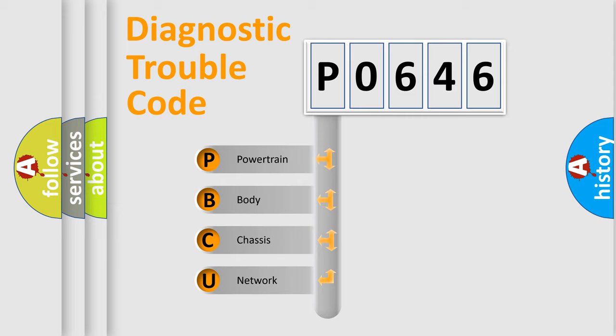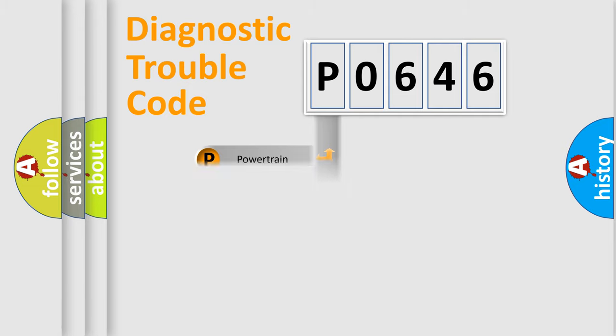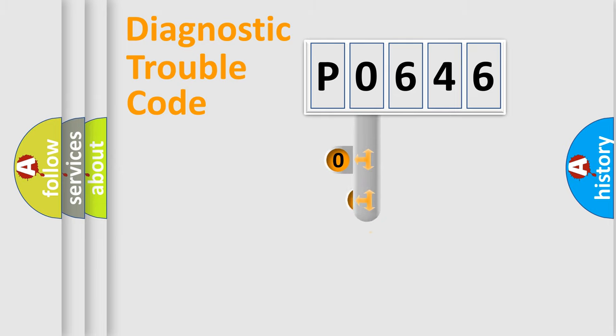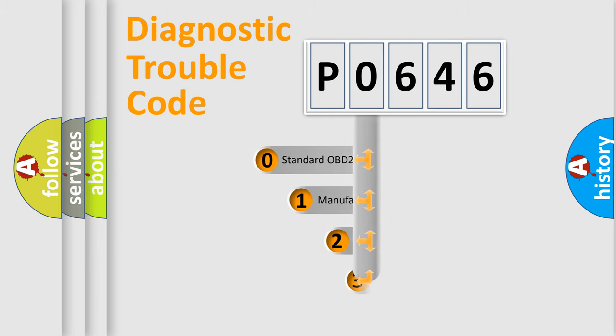We divide the electric system of automobile into four basic units: Powertrain, Body, Chassis, and Network. This distribution is defined in the first character code.